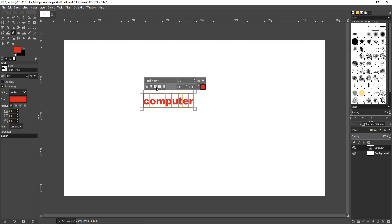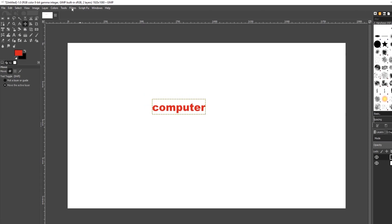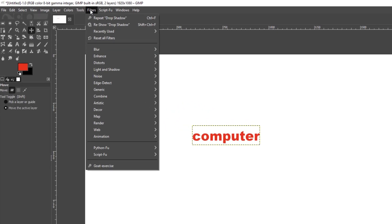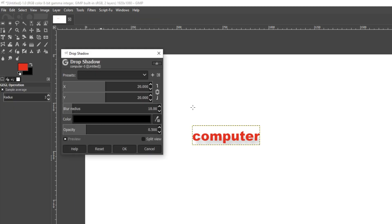Now I have changed the size of the font. We can now go back up to filters and we can now go down to light and shadow and click on drop shadow again. And as you can see, there is currently a bit of a shadow there.